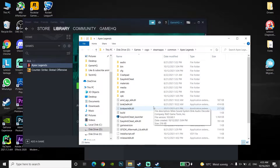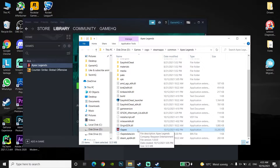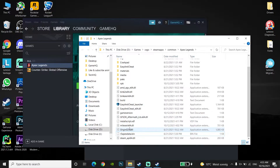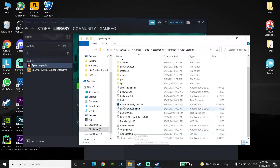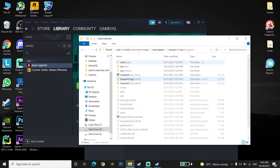Now just go down and click on the Apex Legends application and then go ahead and delete it. Then just click on the Easy Anti-Cheat folder.